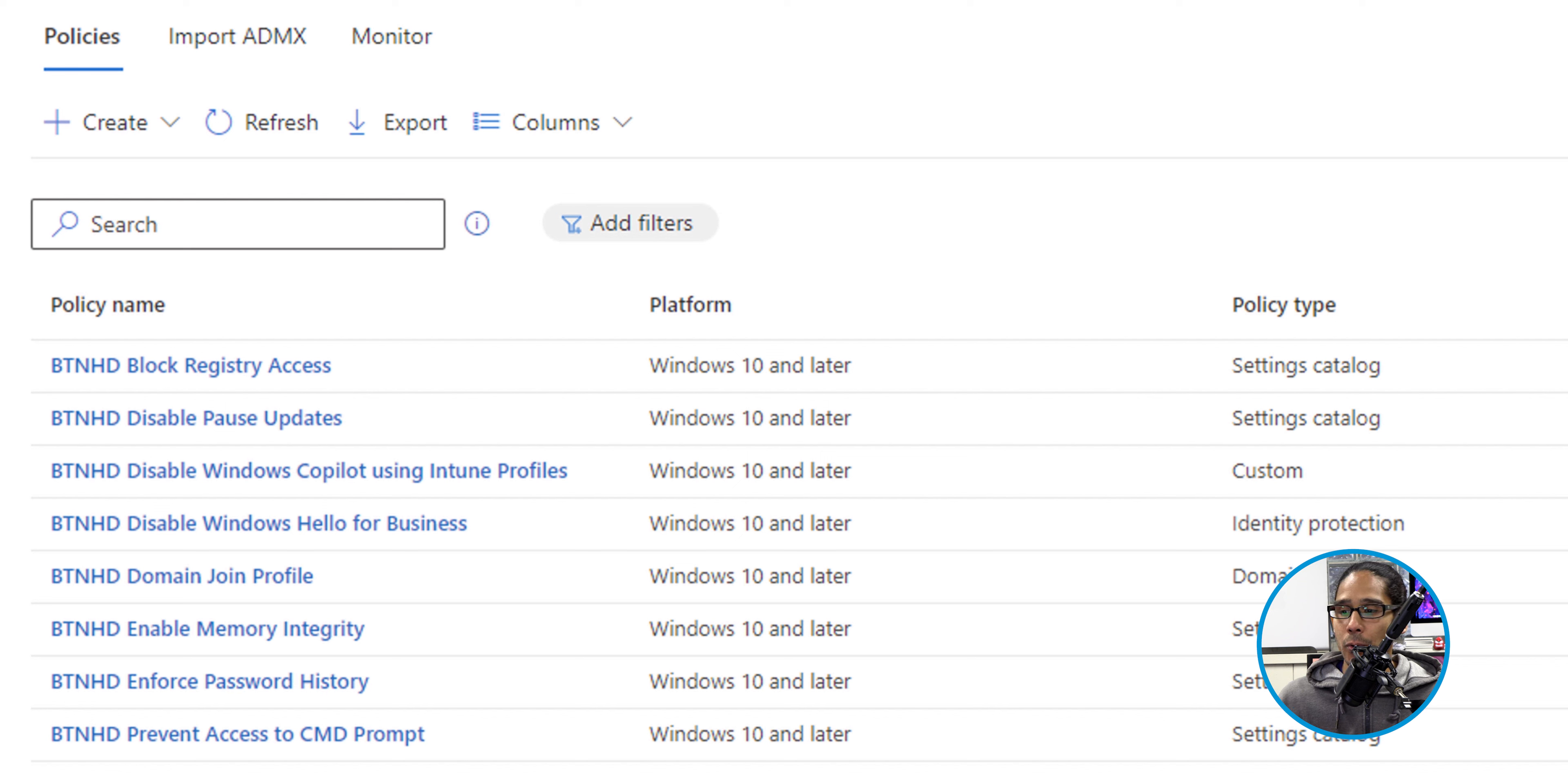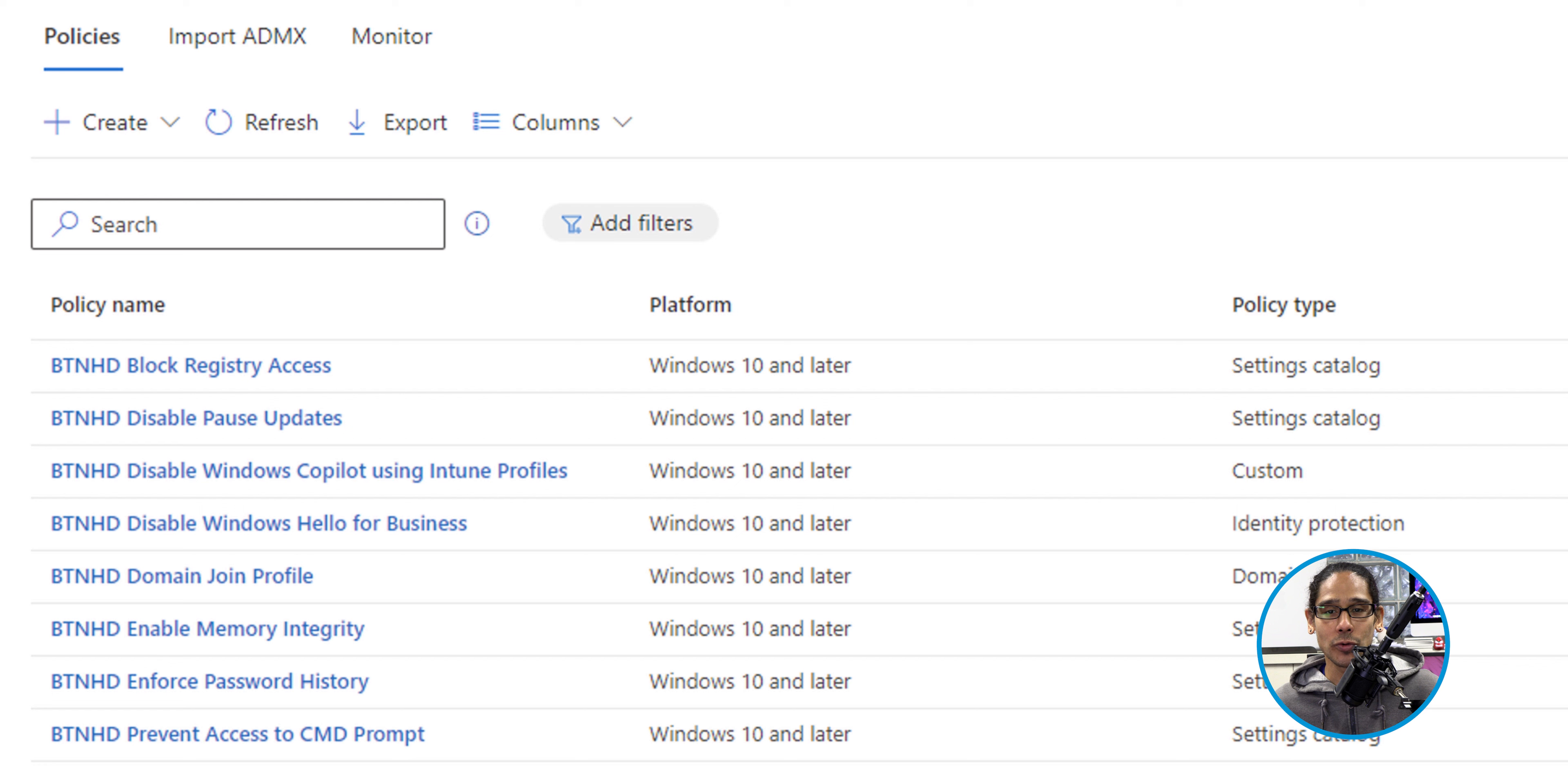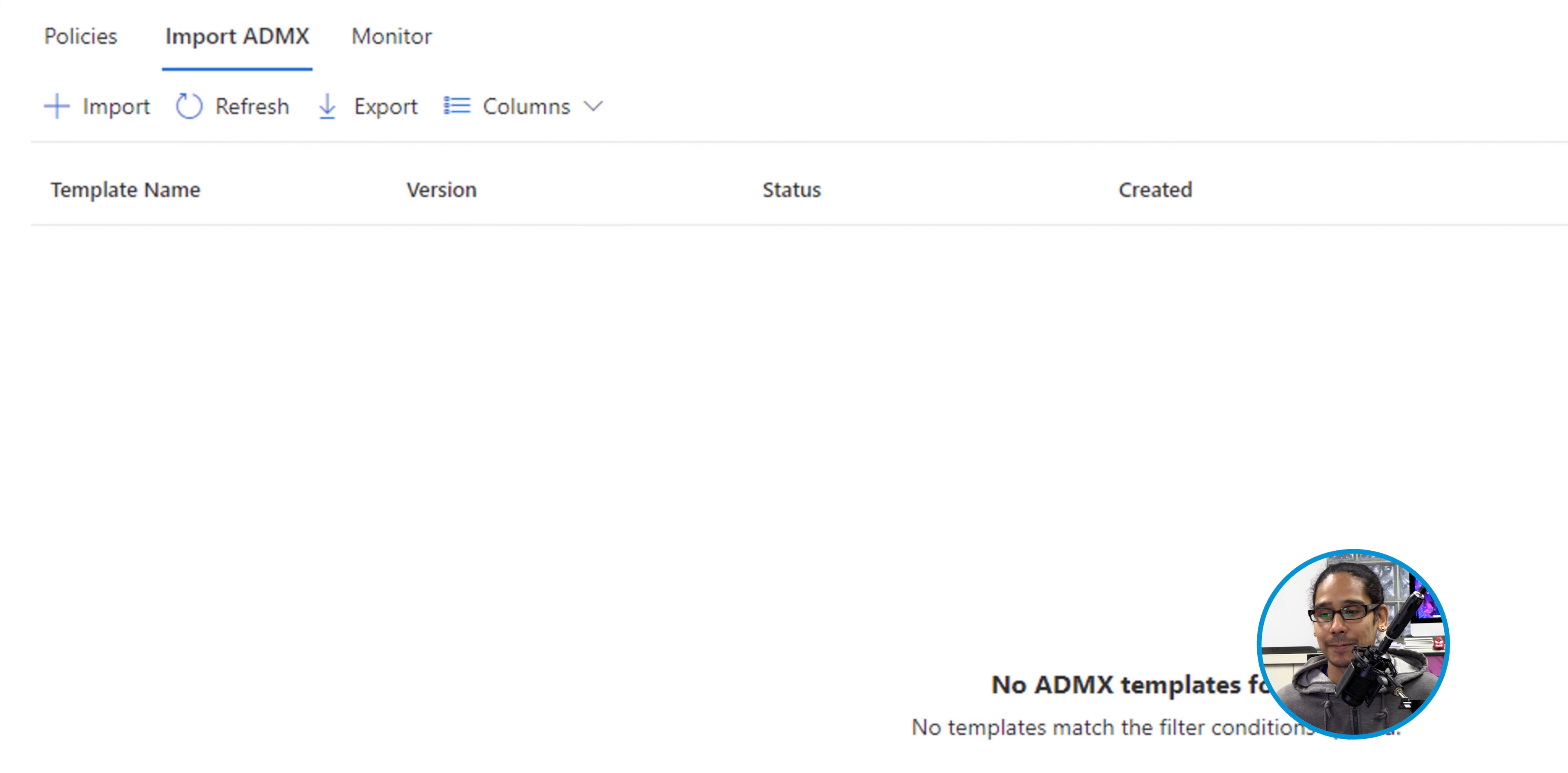You have Policies, Import ADMX, and Monitor. We're going to click on the Import ADMX, because that's what we downloaded, and that's what we grabbed within the Policies Definition folders, and we need to import it into our Intune portal. So let's click on Import ADMX.